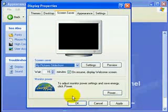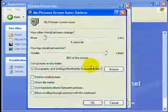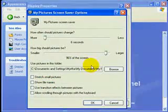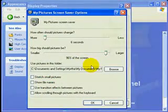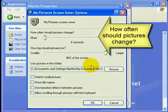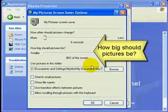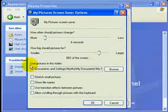Next, click the Settings button. Here you can specify how slow or how fast you want each photo to show, and also how big to display the photos.